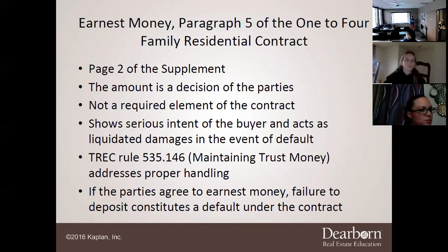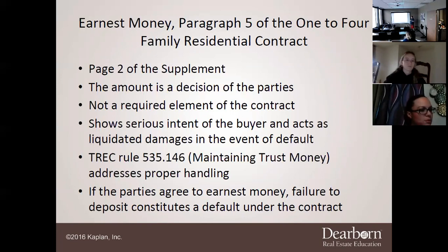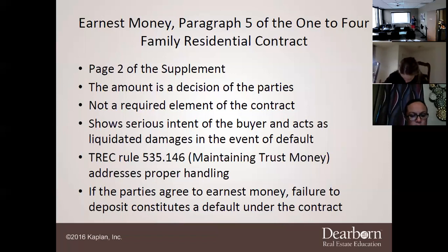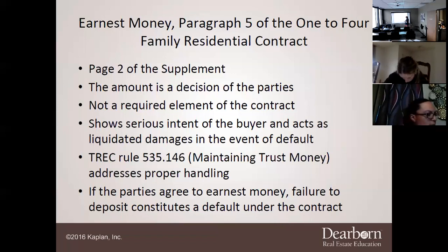However, it is completely up to the parties. I can submit an offer that says I will pay $1 in earnest money, and they'll send it back saying how about 1%. This is a negotiable part — anything in a contract with a blank is negotiable. You can also just put $0 as the earnest money.